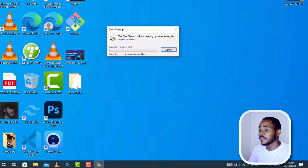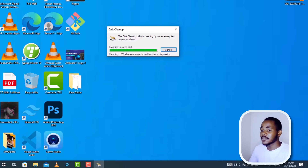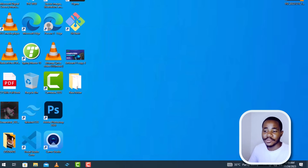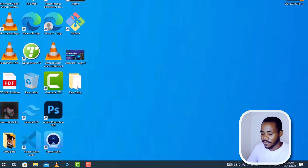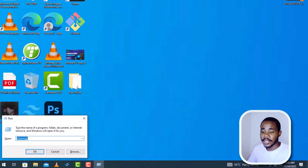After that, click OK and the computer is going to do its work. Sometimes it might take a while, so just wait for it to finish cleaning up your C drive. There you go — that's another way to clean up your C drive.